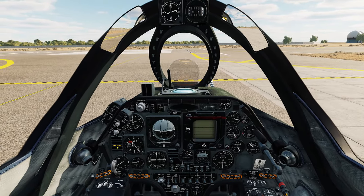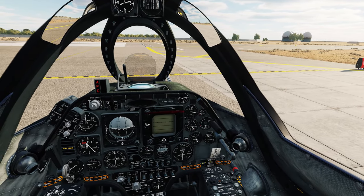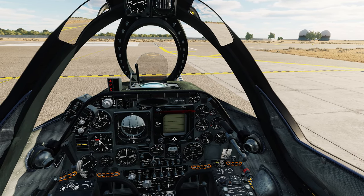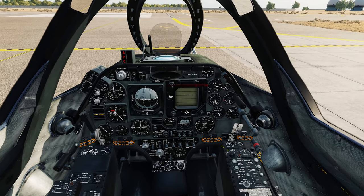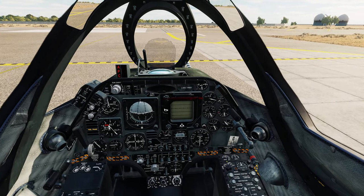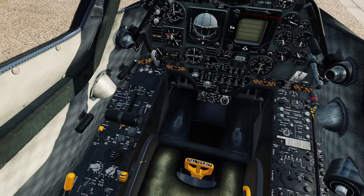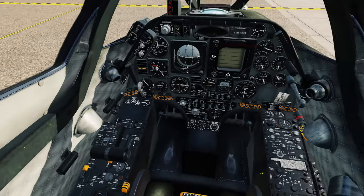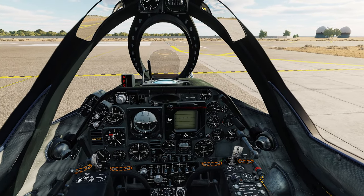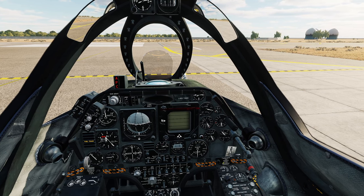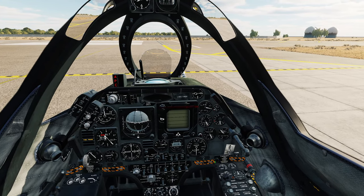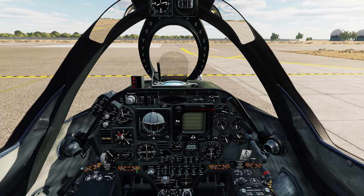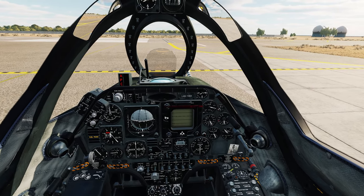We'll run through the takeoff checklist. The trim looks good — both needles pointing towards the nose, which is ideal at 8 degrees nose up. Harness locked. Canopy is locked, switches forward and closed. Flaps set at half. Speed brakes closed, lights out, and all armament switches are off, including the tail switch.